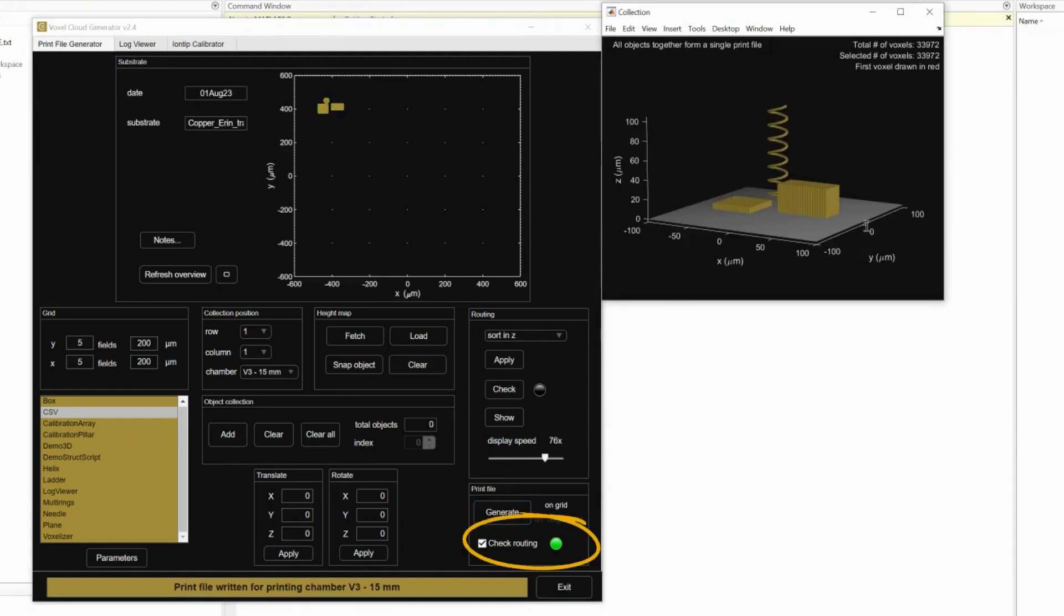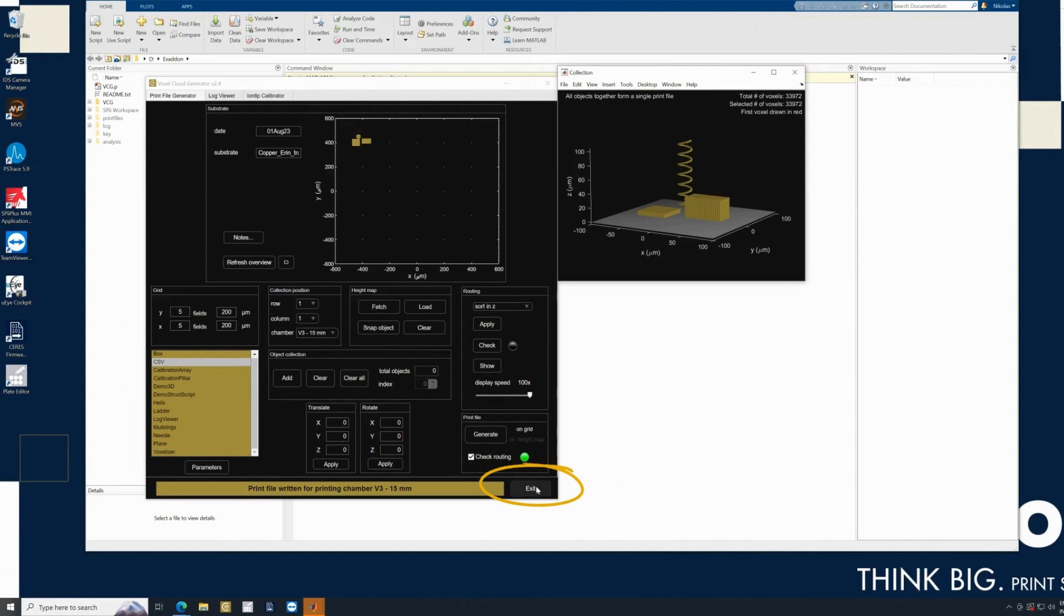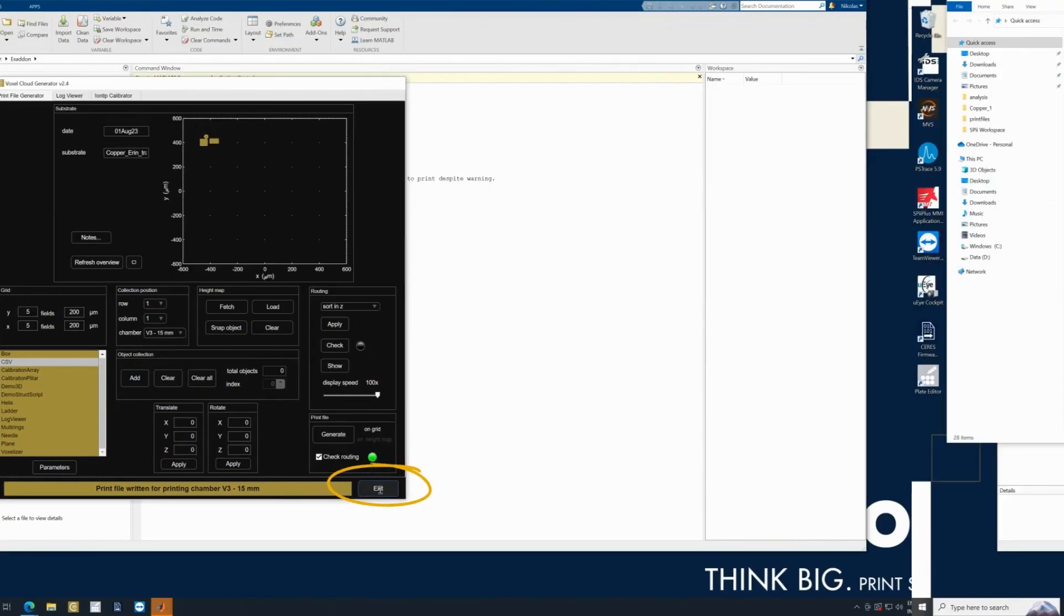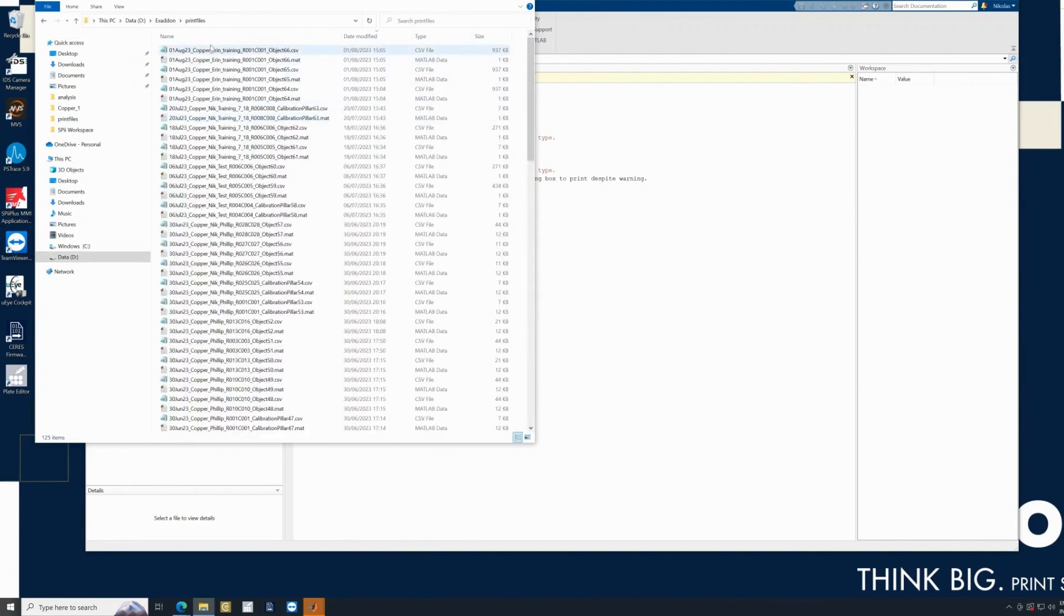Your design is good to go when it is gold. Now you can exit the program. You can find your design file in the print files folder.